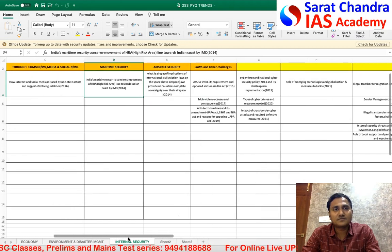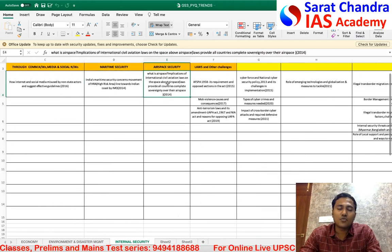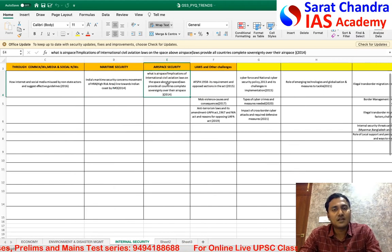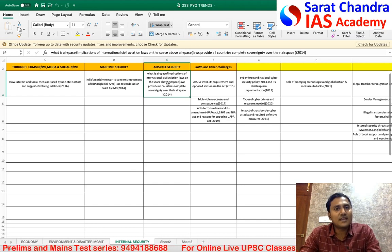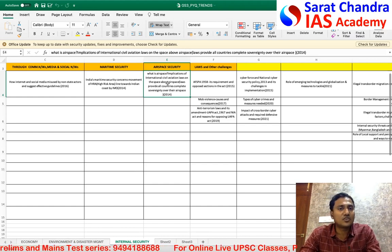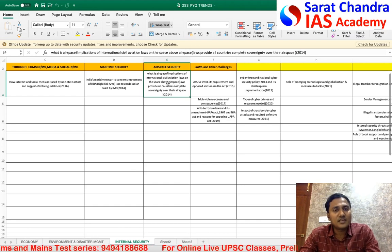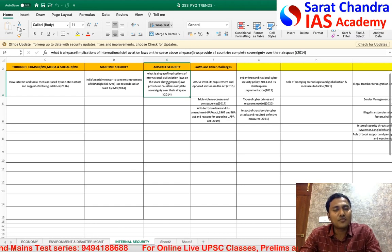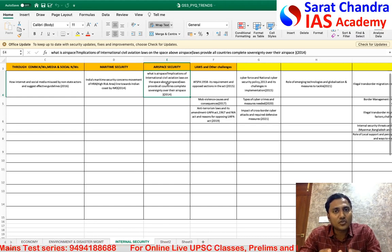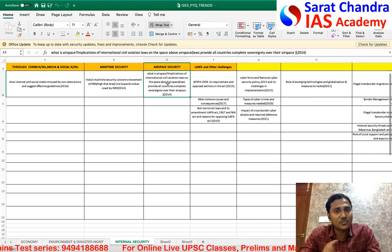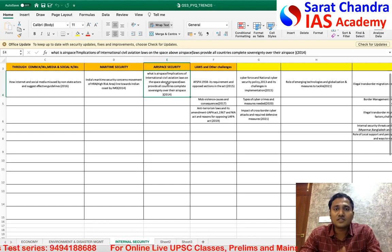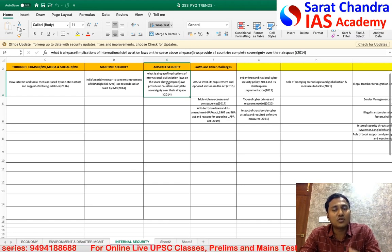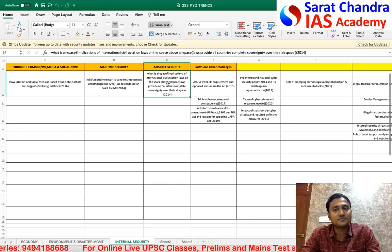Regarding airspace security, the same logic applies — a question came in 2014, leaving a gap of almost seven to eight years. We are expecting a question on airspace security this year. Additionally, during Republic Day and Independence Day celebrations in New Delhi, DRDO deployed the D4 counter-drone system to provide airspace security for high-profile gatherings, giving another reason to expect a question in this area.